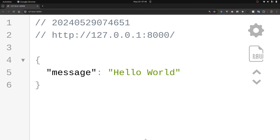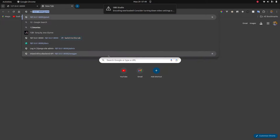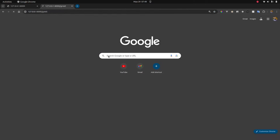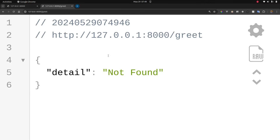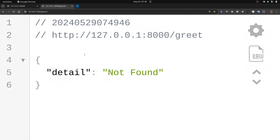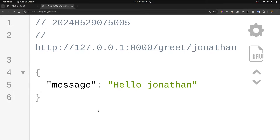We've been making requests using our browser. If we go to 127.0.0.1/greet, we see 'not found' because it requires us to provide the name. When we go to /greet/jonathan, we see that it's returning 'hello jonathan'. So for now we're using our browser as our HTTP client to make GET requests to our server.